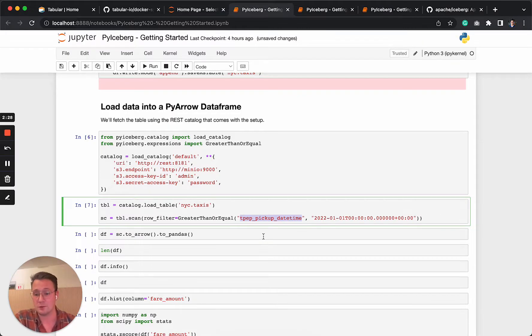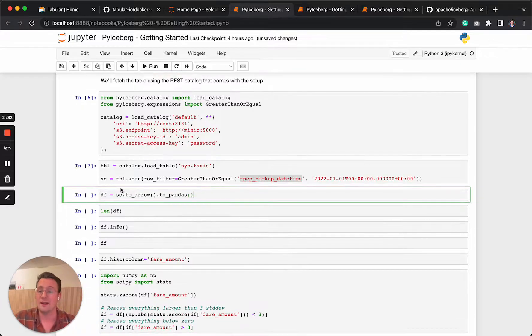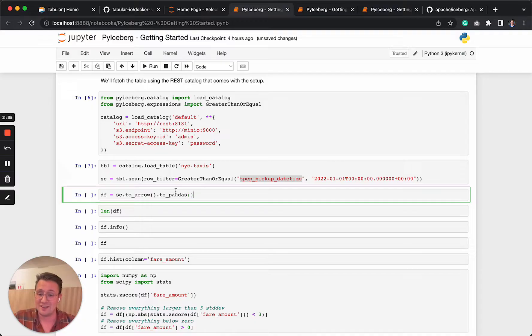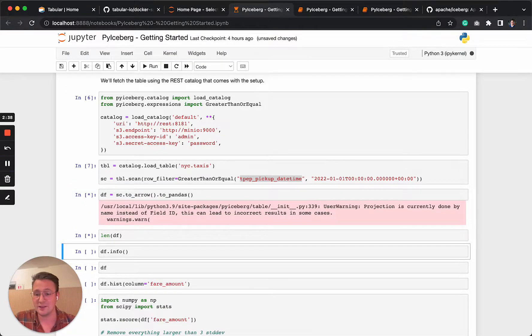This is especially nice for environments like Python where you run it on a single machine. So we're going to turn this table scan into an Arrow table and then directly to a pandas table. So let's do that now.